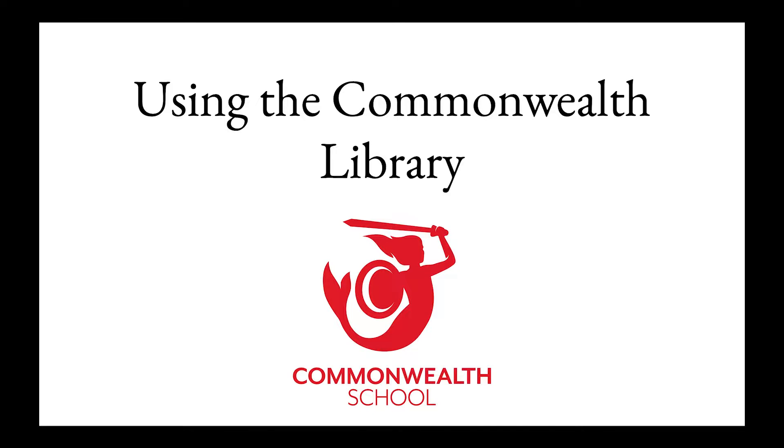Hi folks, this is Jake McDonnell. I'm the Librarian and Registrar at the Commonwealth School and today we're going to be talking about how to use the Commonwealth Library and specifically the online catalog that we have for searching books.